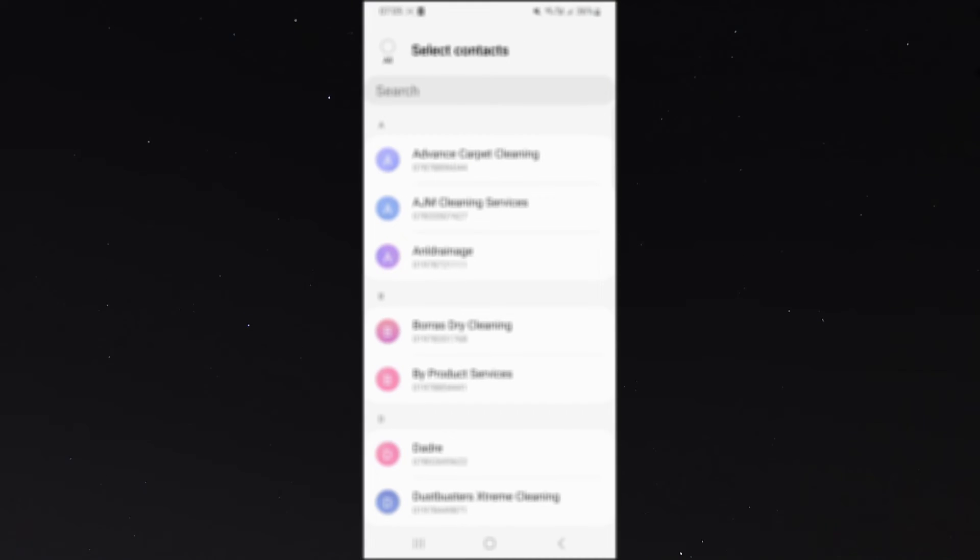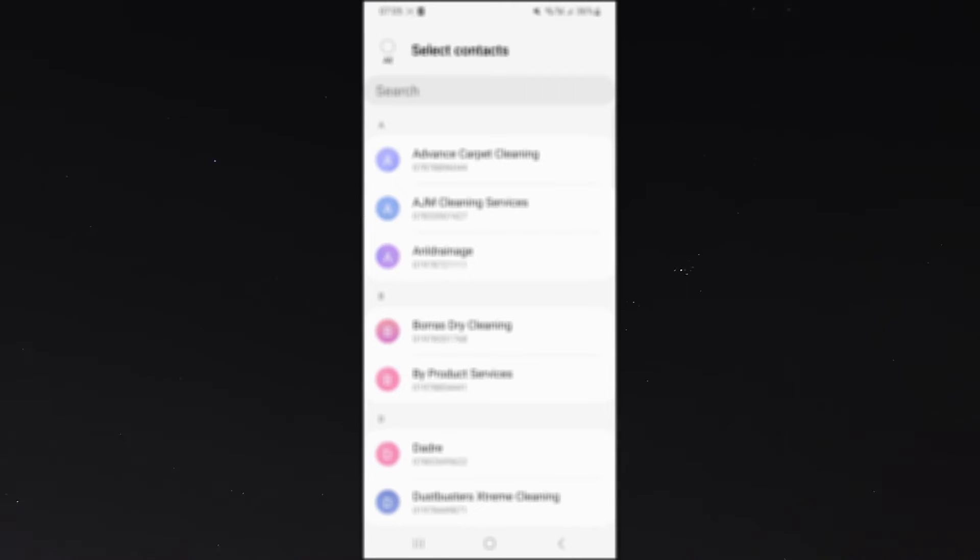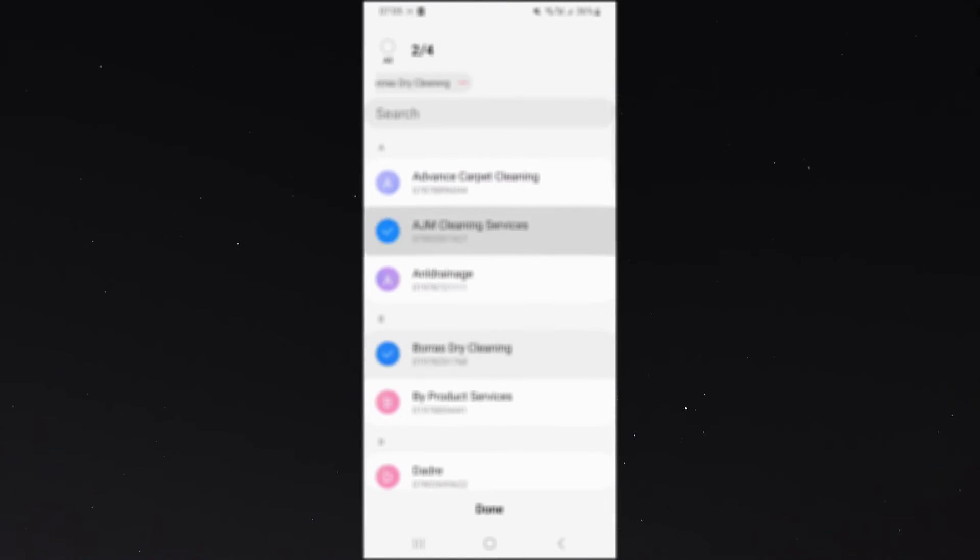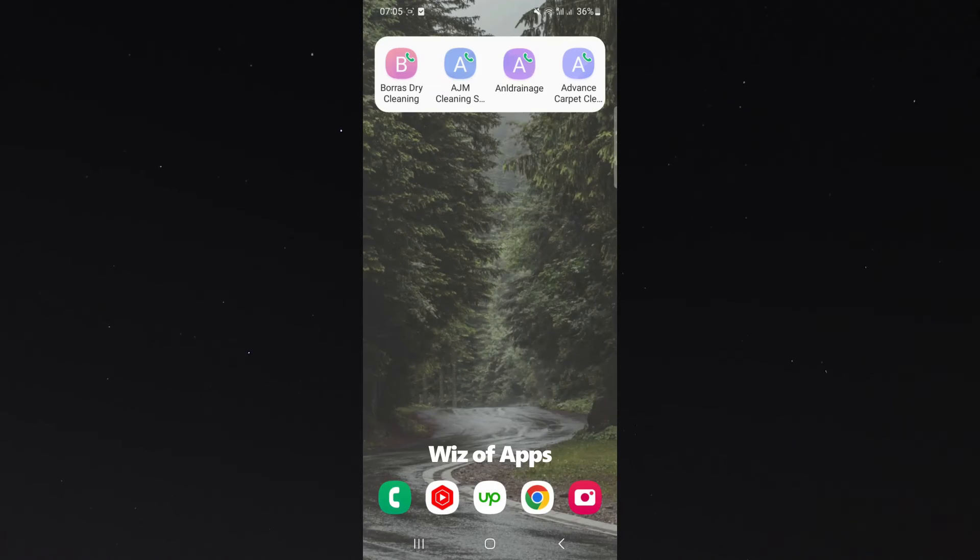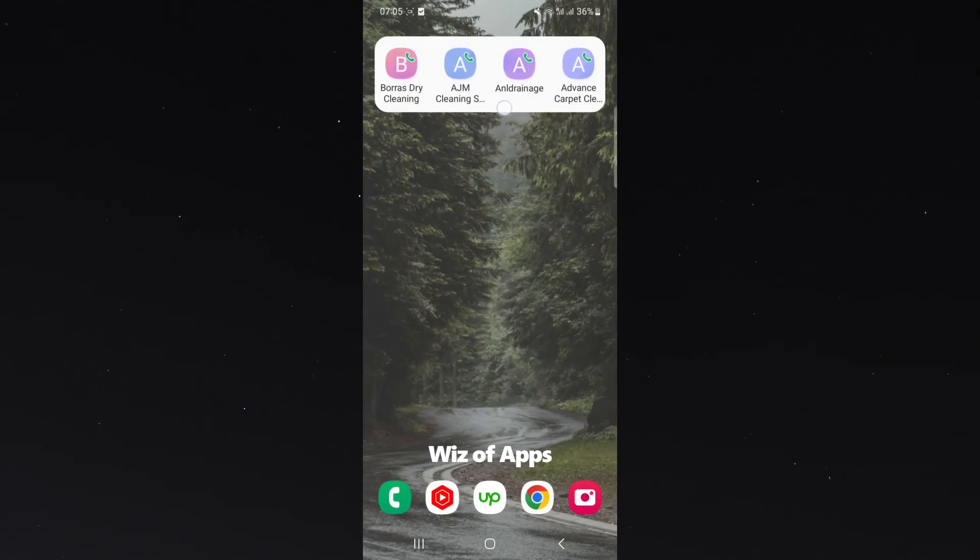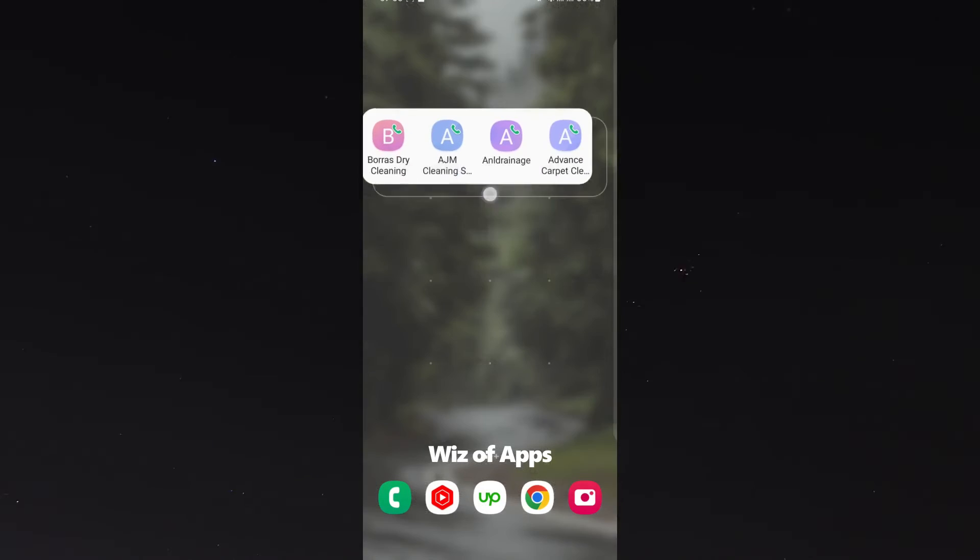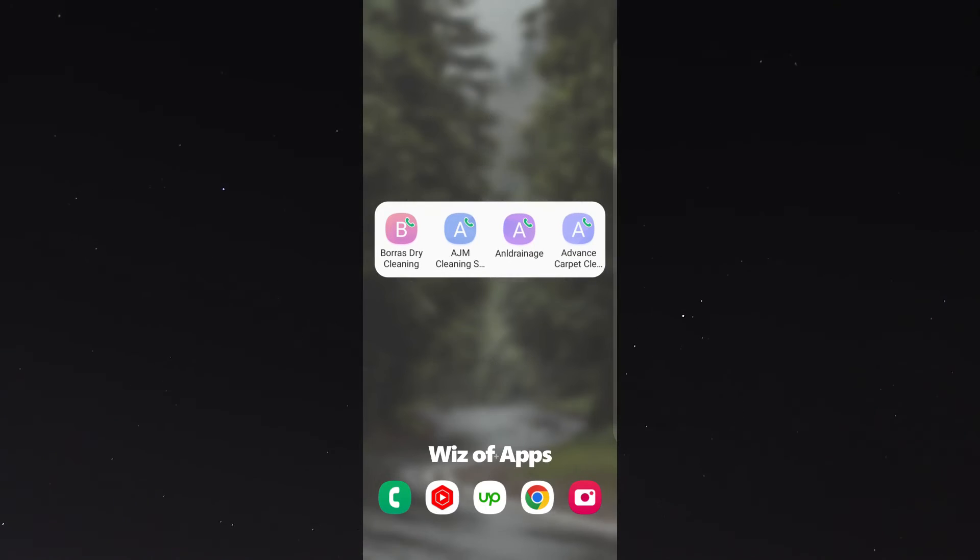And from here, it will basically be the opportunity to select all the different contacts that you want. So in this case, just as simple as to say, I'm going to choose the top four contacts that I have. And then I'm going to press done. And there is the widget is now added to my home screen.